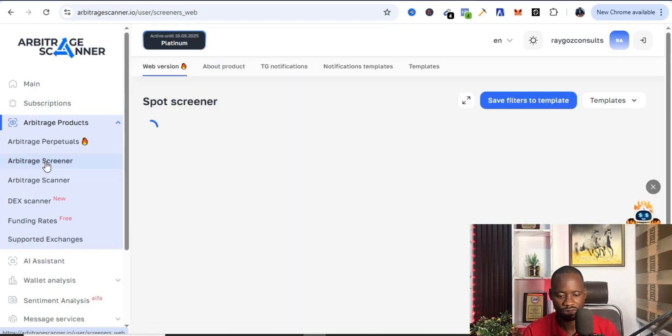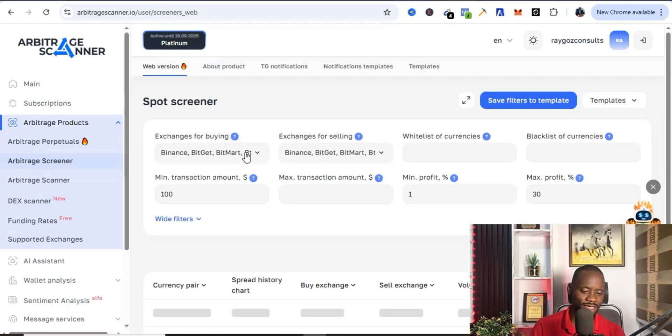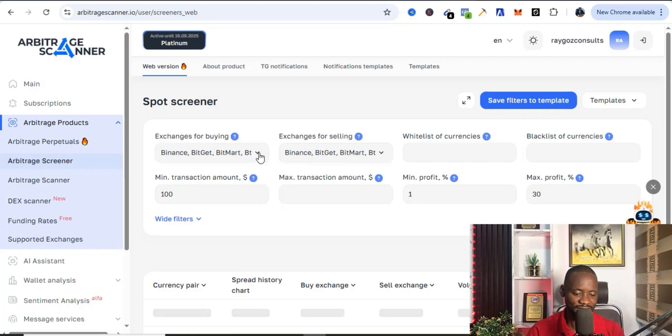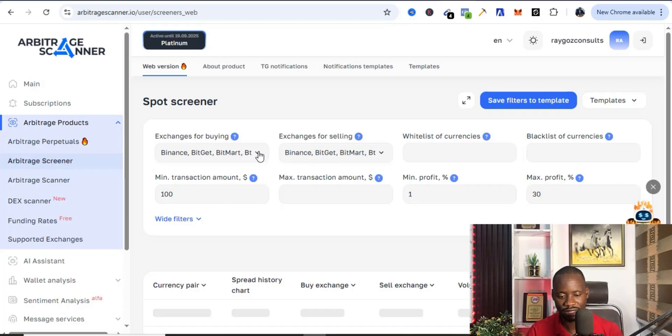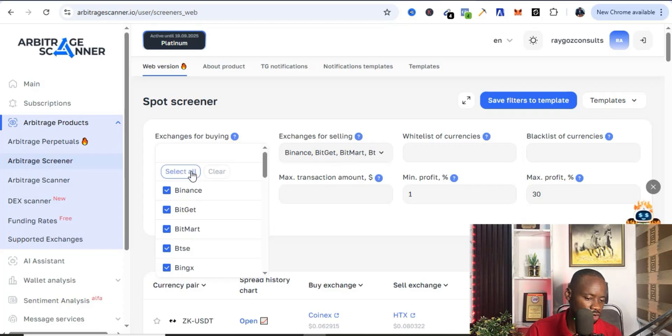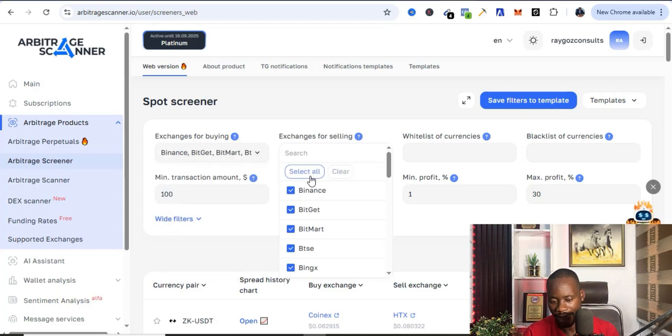Once it loads up, the first thing you're going to do is come over here and select all the exchanges, because you want to see all the prices in different exchanges so that this can be able to make your own choice of what you want to trade by time. You're going to click on select all, and you come over here also and you're going to select all.